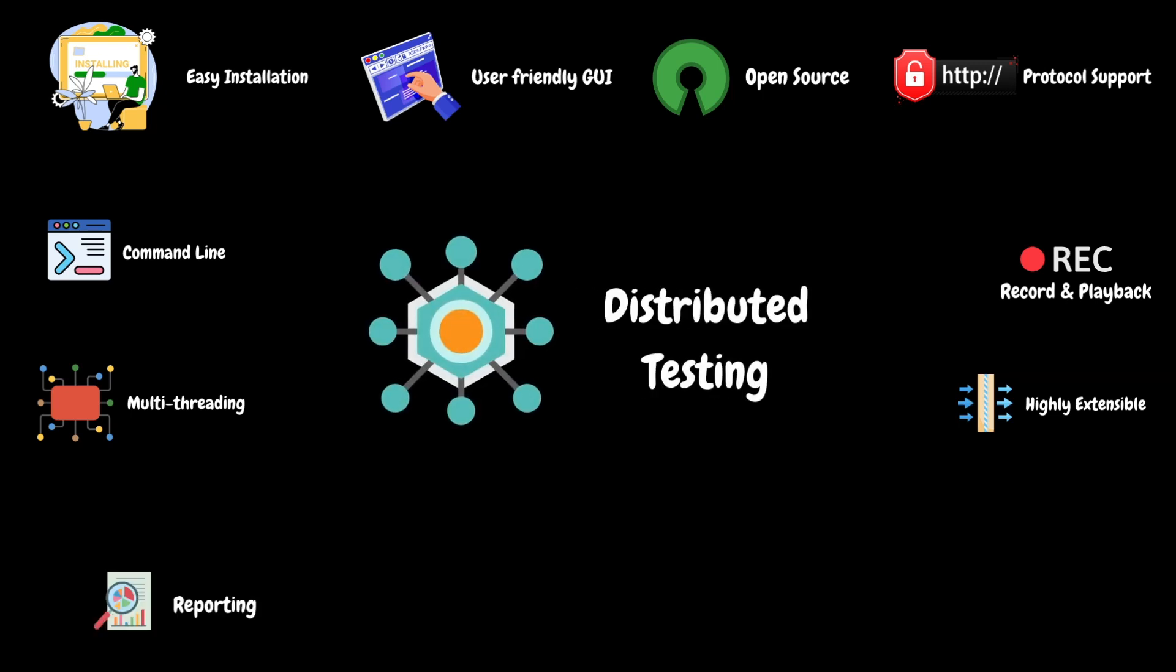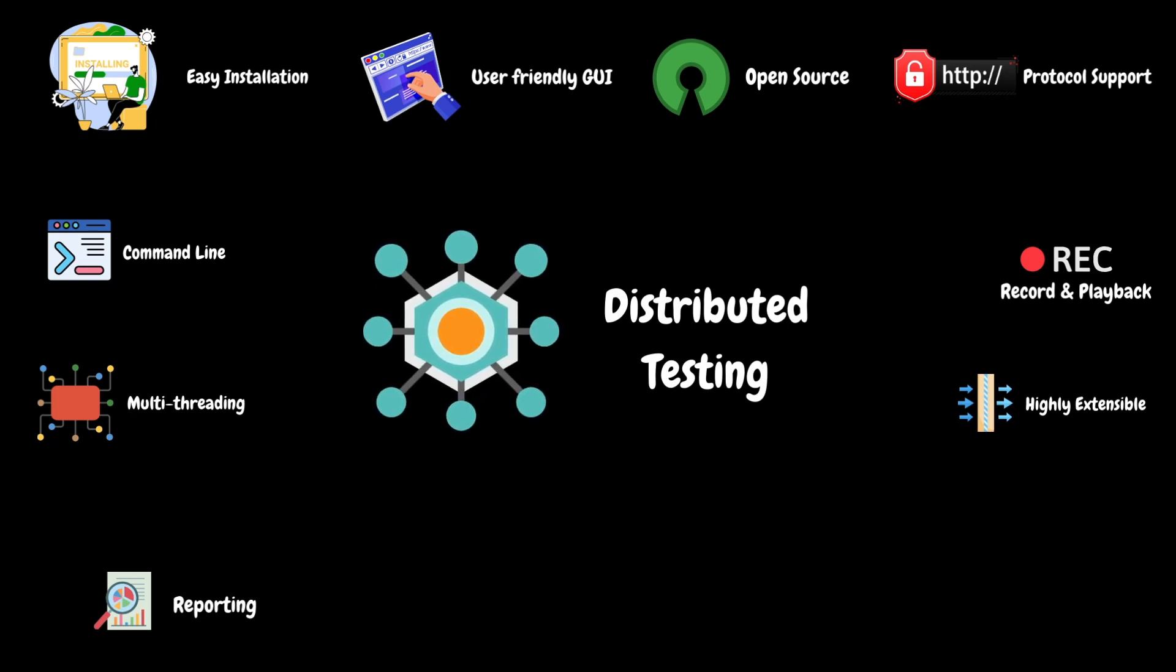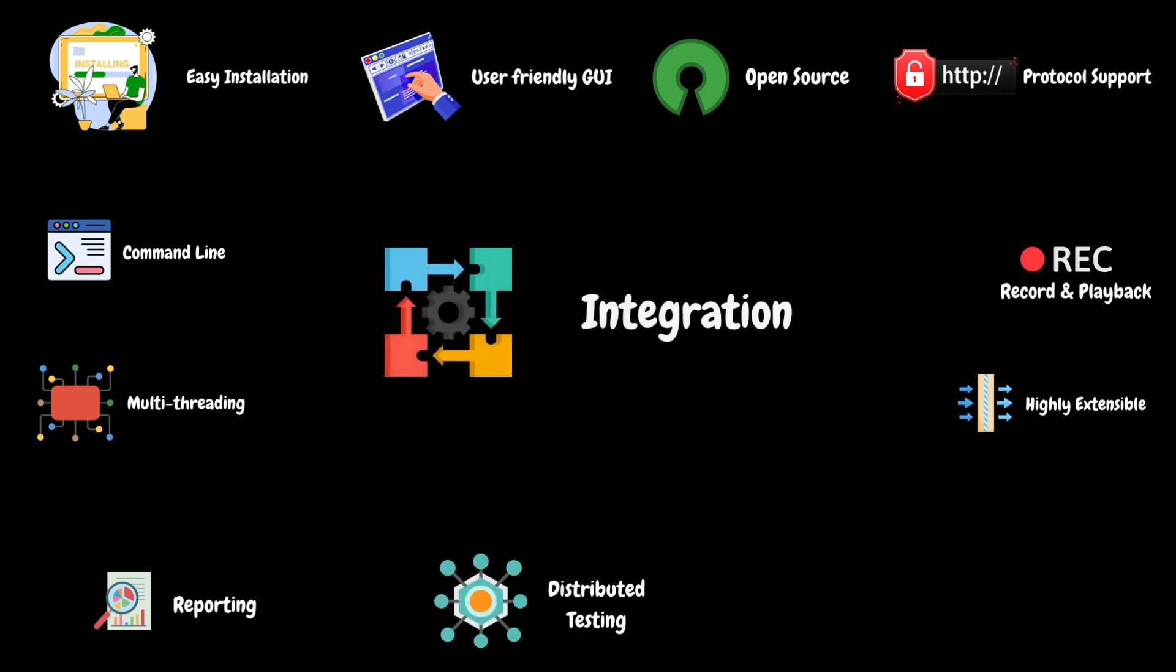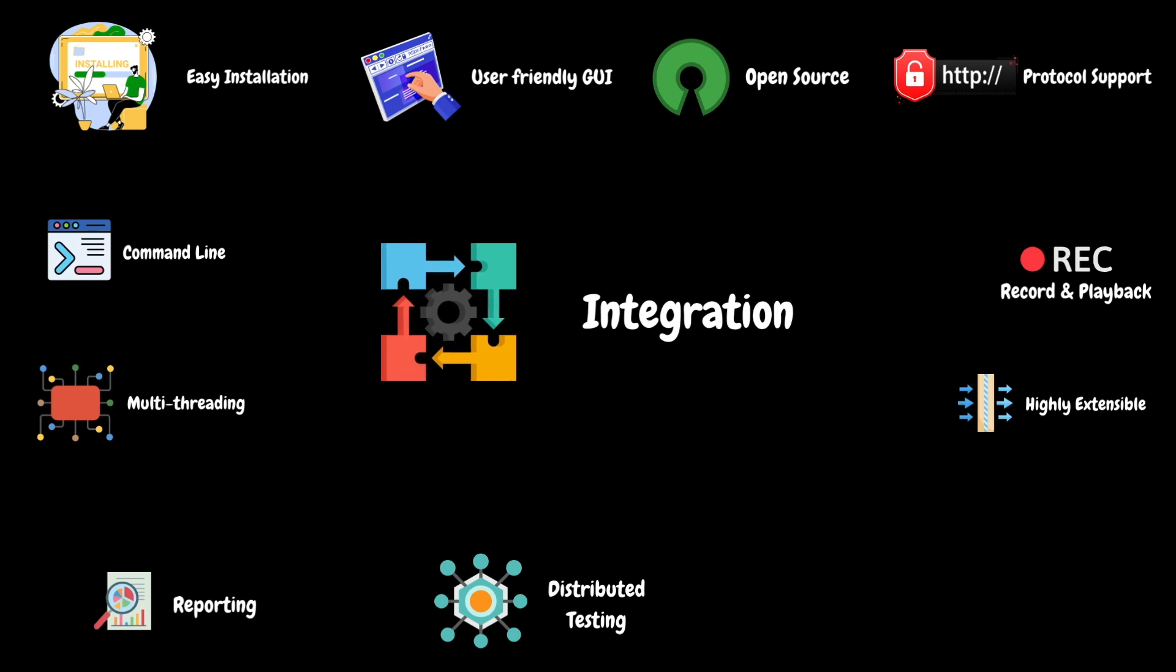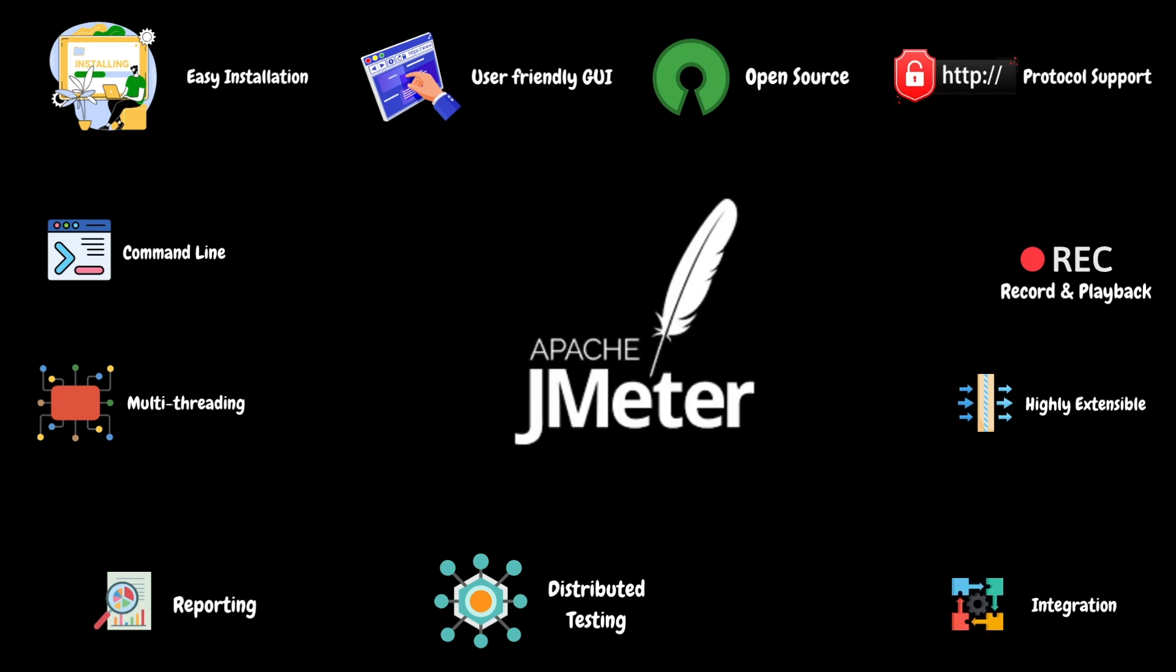JMeter supports distributed testing, enabling multiple machines to be used for load generations. This will help the testers to simulate a large number of users onto their application and evaluate their application performance. It can be integrated with tools and frameworks for continuous integration and continuous testing purposes. For example, integrating CI/CD pipelines to schedule automated performance test executions. I hope you understand all the explained features. Please let me know in the comment section if anything is not clear.